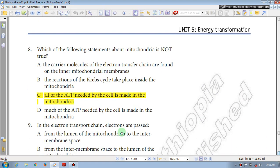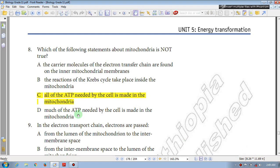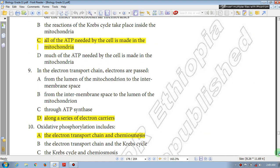Question number 8: Which one of the following statements about mitochondria is not true? The carrier molecules of the electron transfer chain are found on the inner mitochondrial membrane (true). The reactions of the Krebs cycle take place inside the mitochondria (true). C: all of the ATP needed by the cell is made in the mitochondria — this is false, because glycolysis takes place in the cytoplasm and also produces ATP. D: much of the ATP needed by the cell is made in the mitochondria (true). The answer is C.